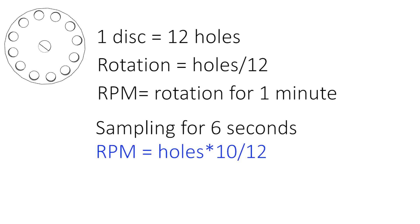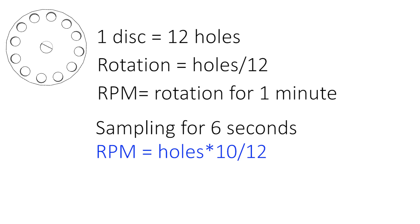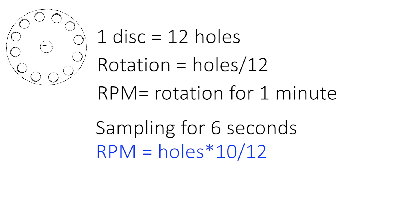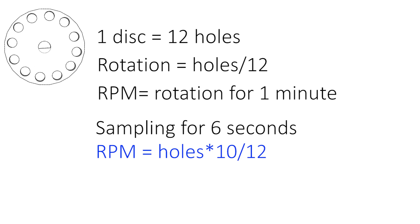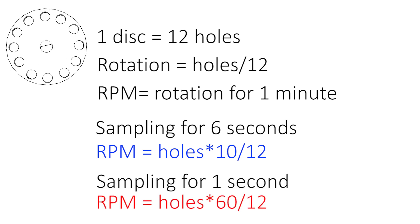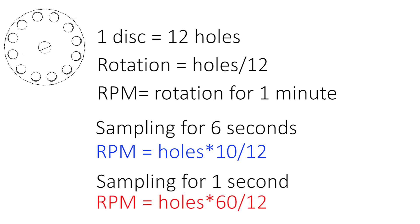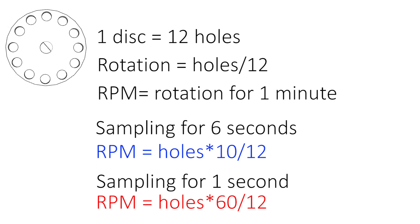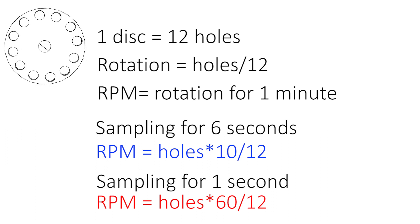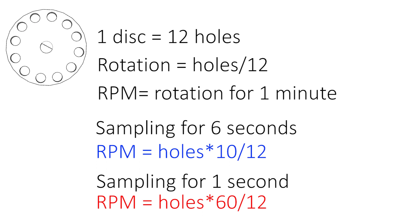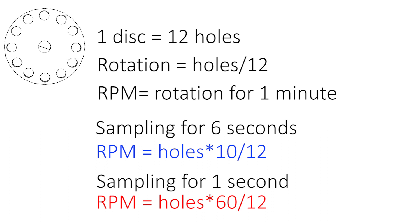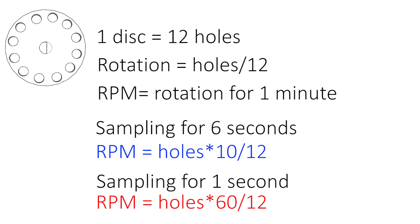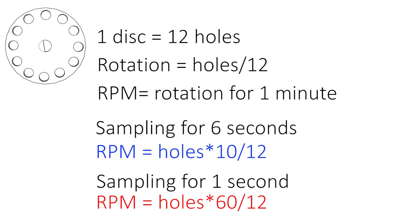If the speed you want to measure is high enough, you can count only for one second. This time duration you can determine yourself depending on how fast is the system you want to measure. A faster system will be sufficient with shorter sampling. A slower system will need more time to sample to get accurate data.